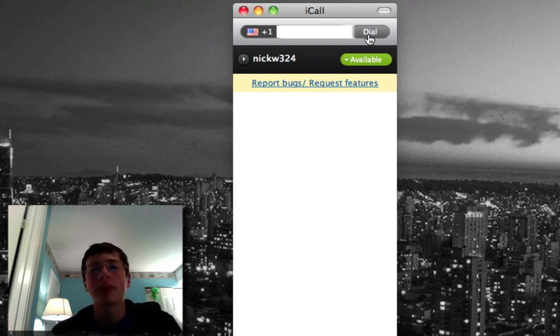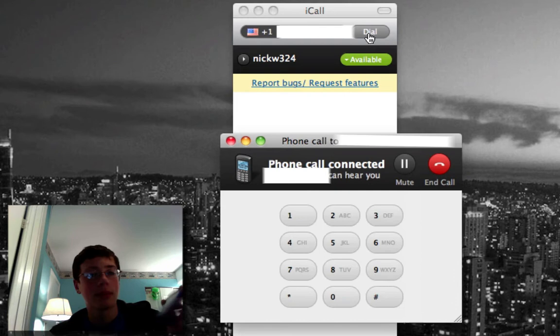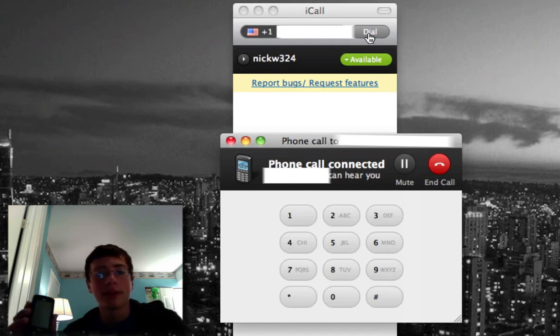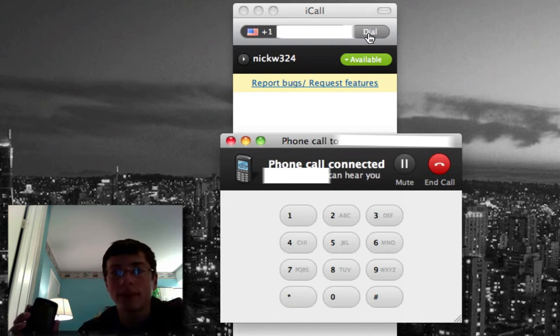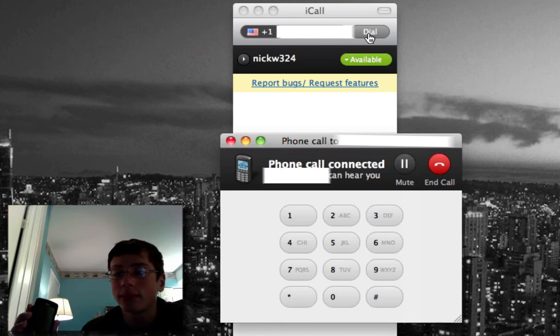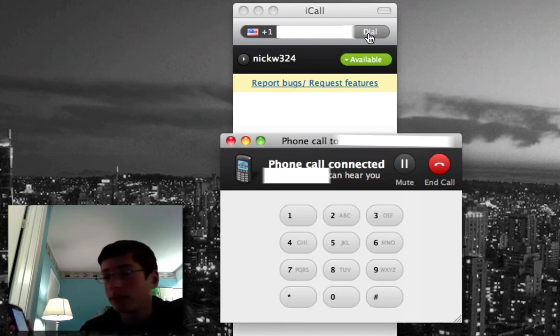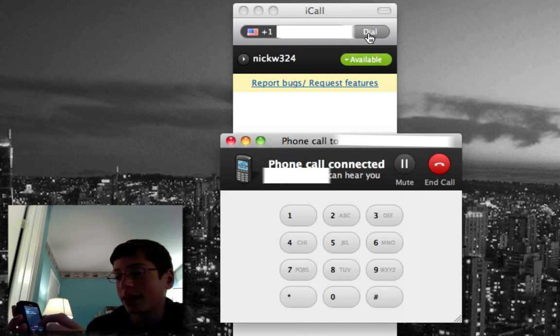Then we just go ahead and click on Dial, and hopefully my phone should ring. Let's just wait for my phone to ring. So it rang, so let me just go ahead and accept it.